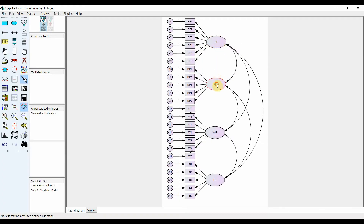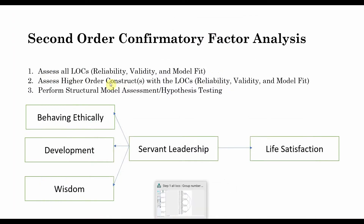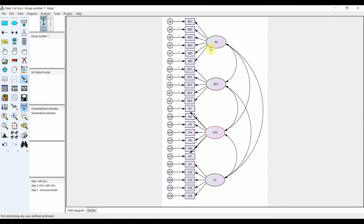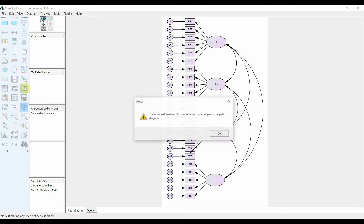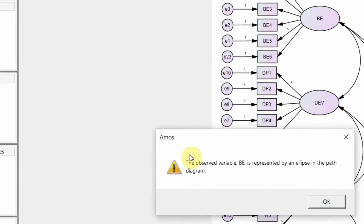These three constructs measure servant leadership: behaving ethically, development, and wisdom. The first step is to have your lower-order constructs and assess their reliability, validity, and model fit. So I have all my lower-order constructs — three of them — and then life satisfaction. So first step: just run the model. Now look at this.